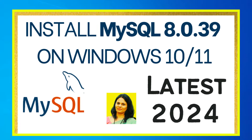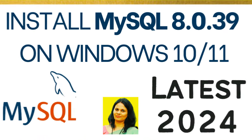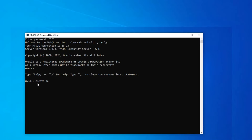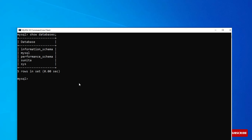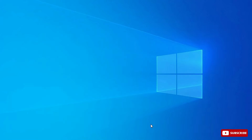Do you want to know how to install MySQL Server and how to use it for writing your SQL queries? This video is for you. Welcome back to my channel. In this video I will be showing you the installation of MySQL Server, and also how to write SQL queries using the command line tool. Let's start.